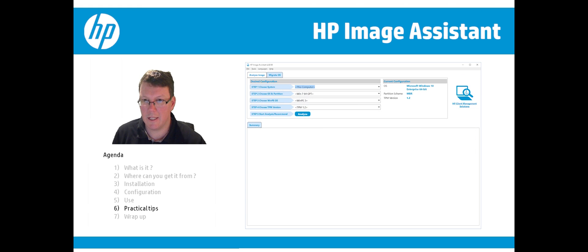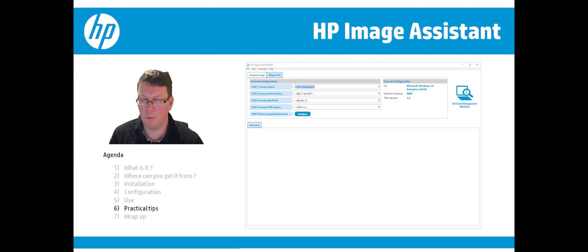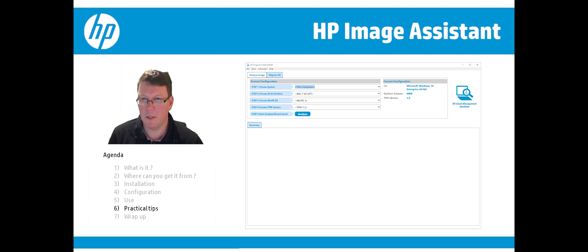The second feature incorporated in HP Image Assistant is a tool to check if your unit is ready for an operating system migration. If you want to migrate to Windows 10, you can see the most logical steps to take in order to get there.